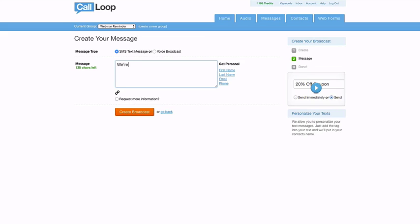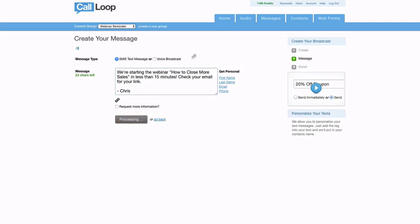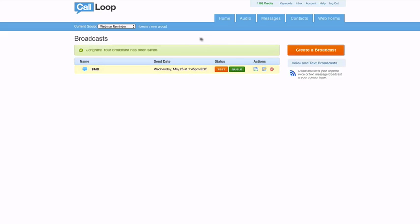I could say something like 'We're starting the webinar in less than 15 minutes. Check your email for the link.' You can always go back and customize this, but we'll go ahead and I'll just create this broadcast.